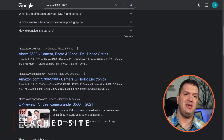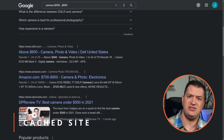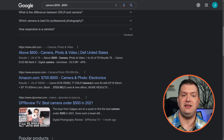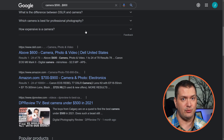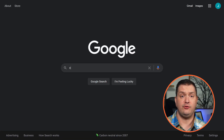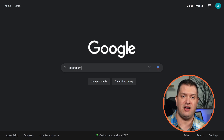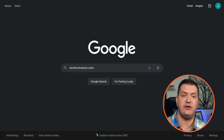Maybe a site is down or there's a page you can't access anymore. We can check to see if there is a cached version available. Let's search for 'cache:amazon.com' — Amazon never goes down, but you never know. Now this is a cached or backup version of amazon.com.